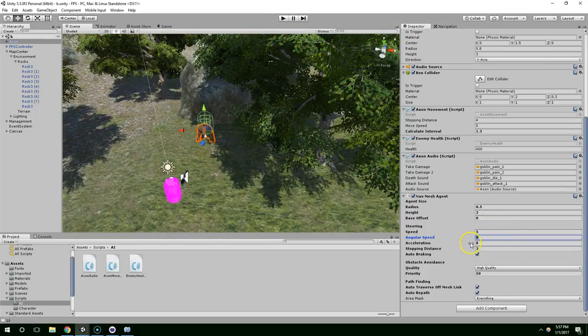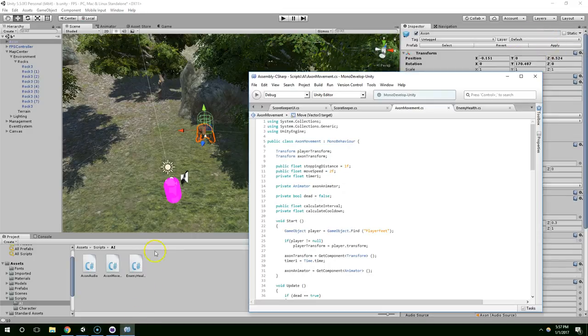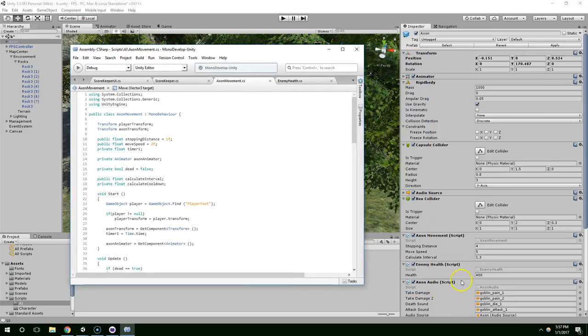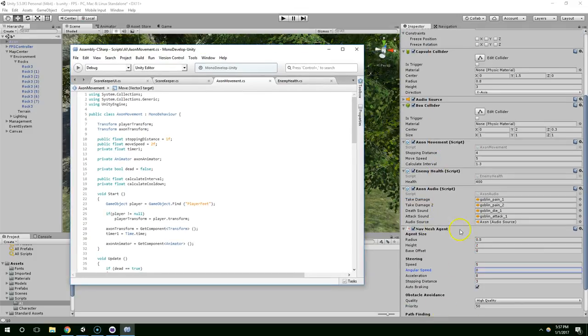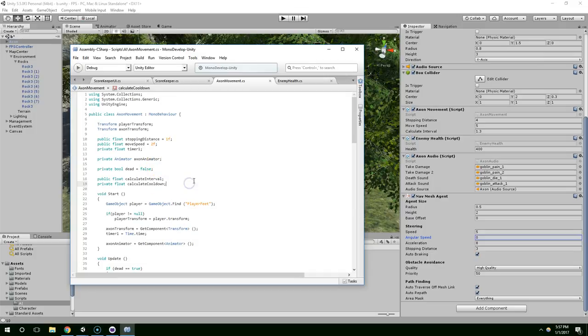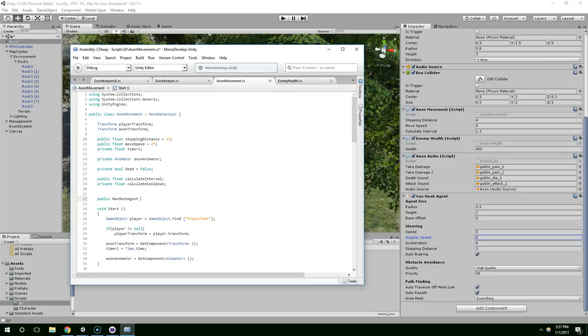Now I'm going to go ahead and hit save and then apply. To edit this component or control it with code, we first need to reference it. We're going to do public nav mesh agent, nav mesh agent.